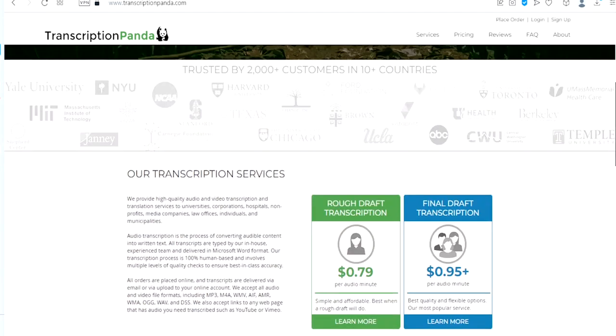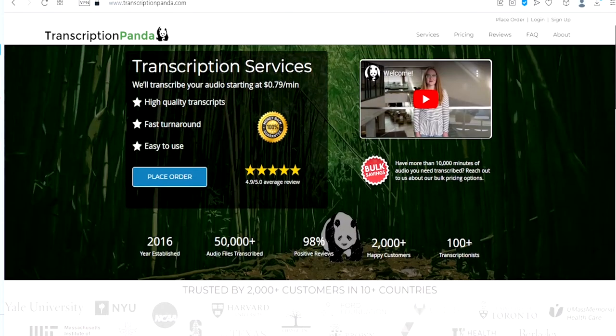All you have to do is just sign up as a transcriber. They can pay you up to 95 cents per audio minute.